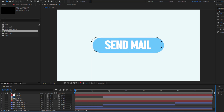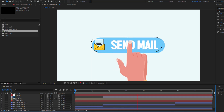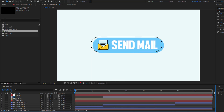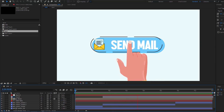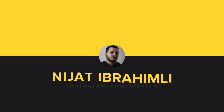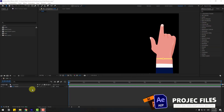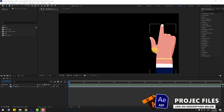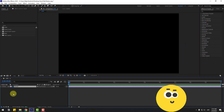Hey guys, welcome to my new video. In this video I'm gonna show how to create this animation using After Effects. Let's get started. Welcome back — first, select the hand layer and hide it for now.